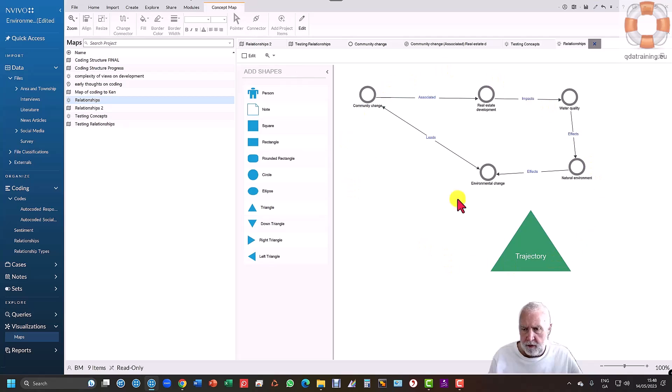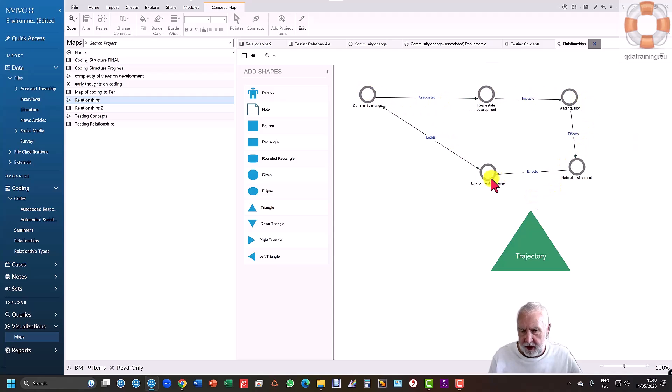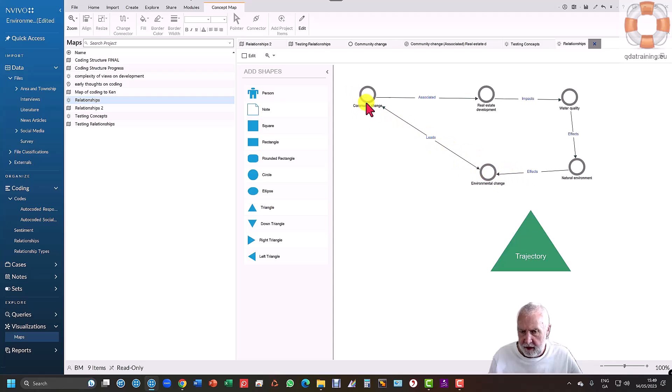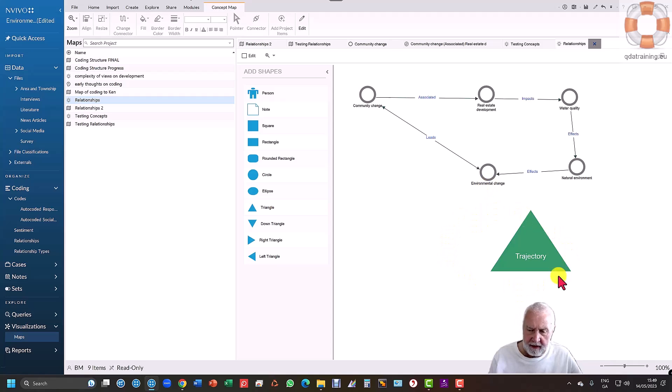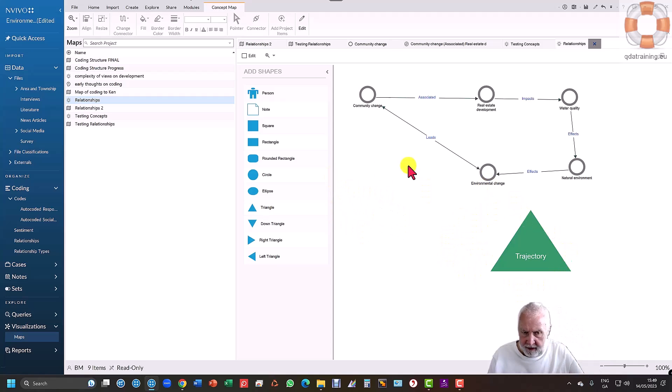I can show the trajectory, show the relationship, and therefore when you follow this logic, eventually we're connecting these two, although not directly. We're still saying that community change will lead you to environmental change and that's the trajectory.